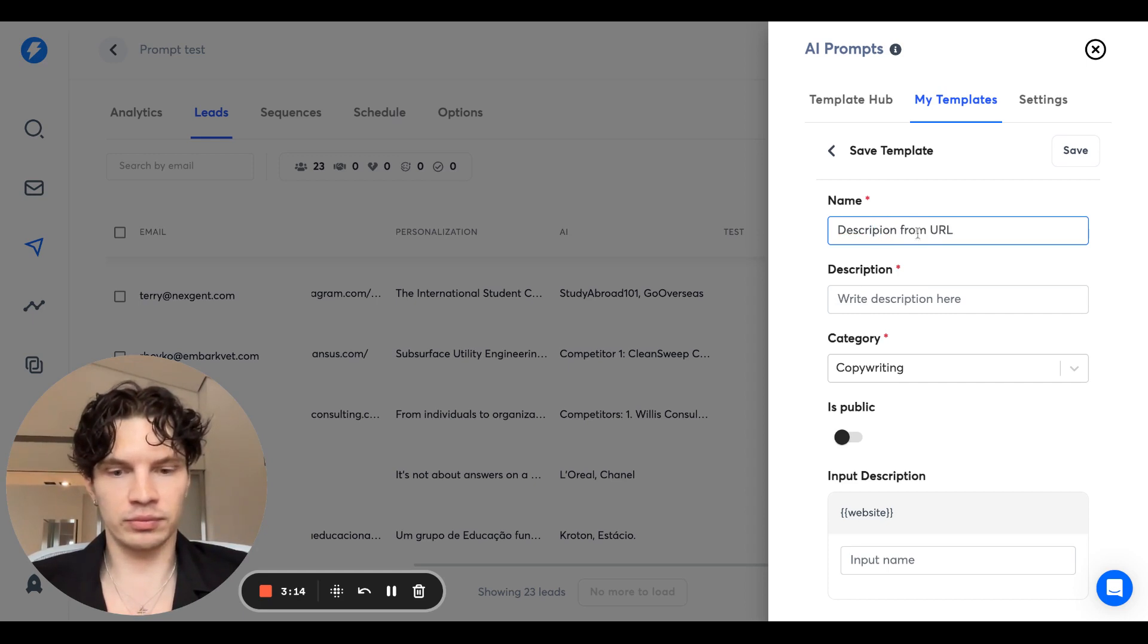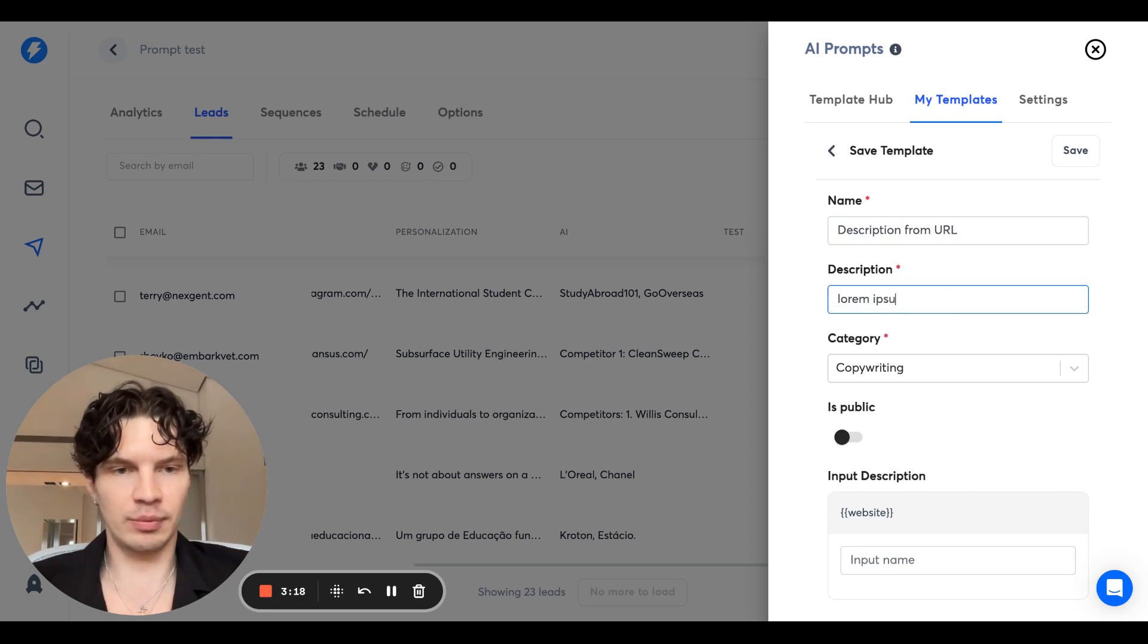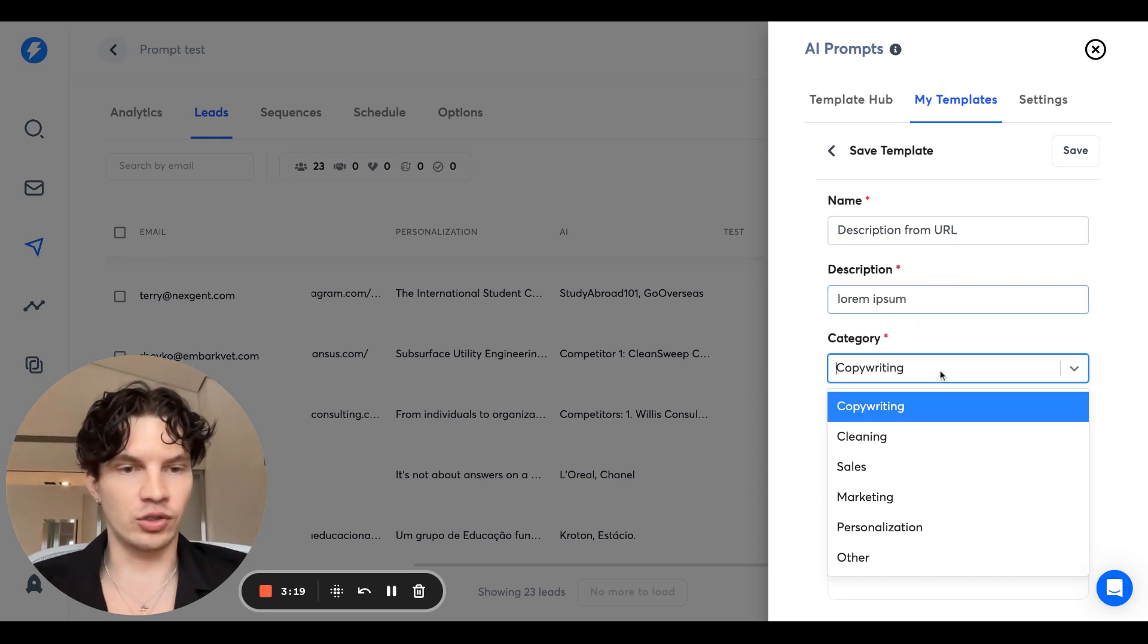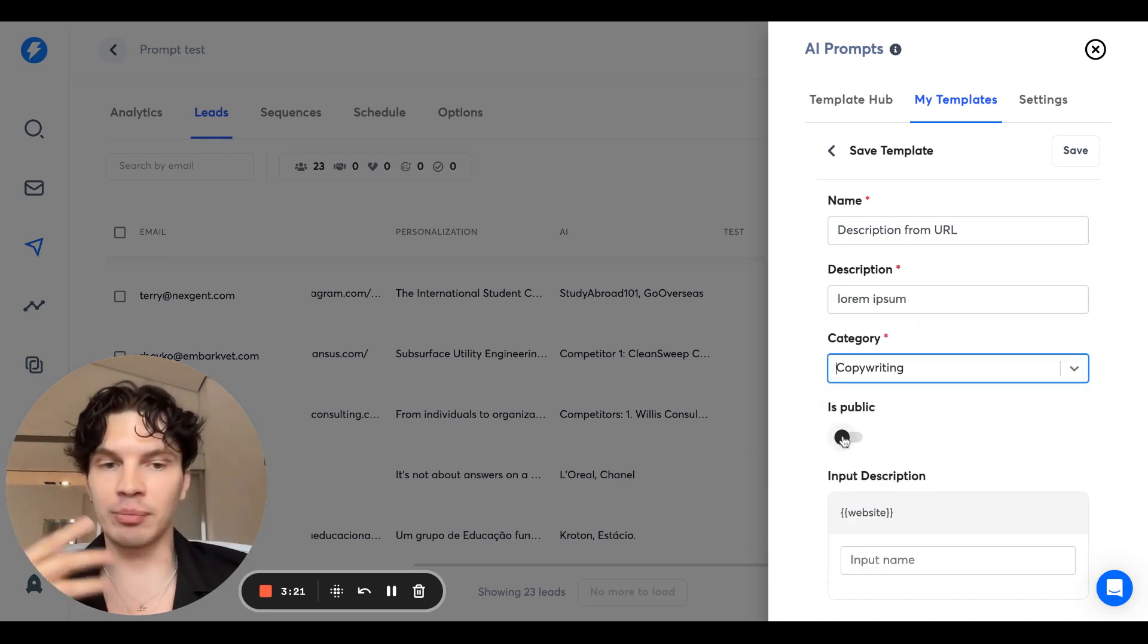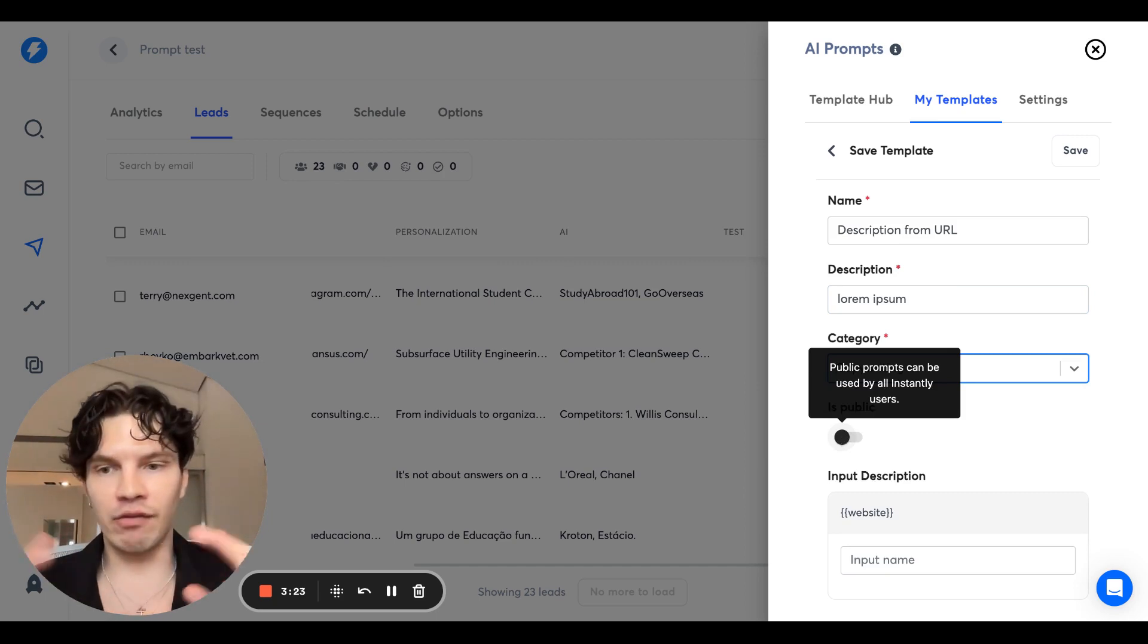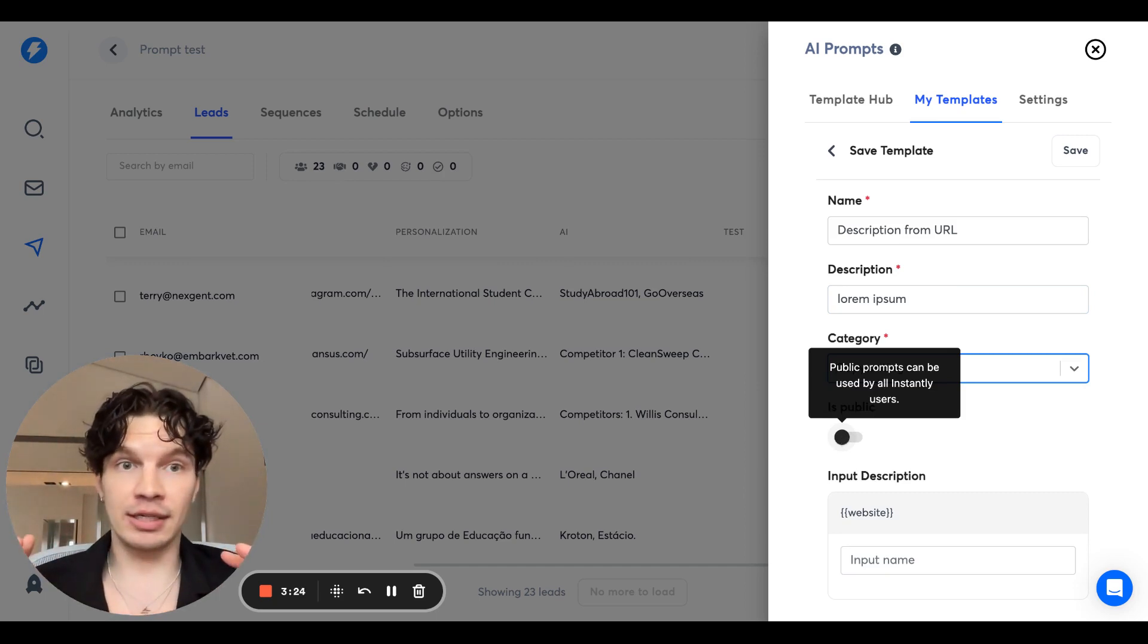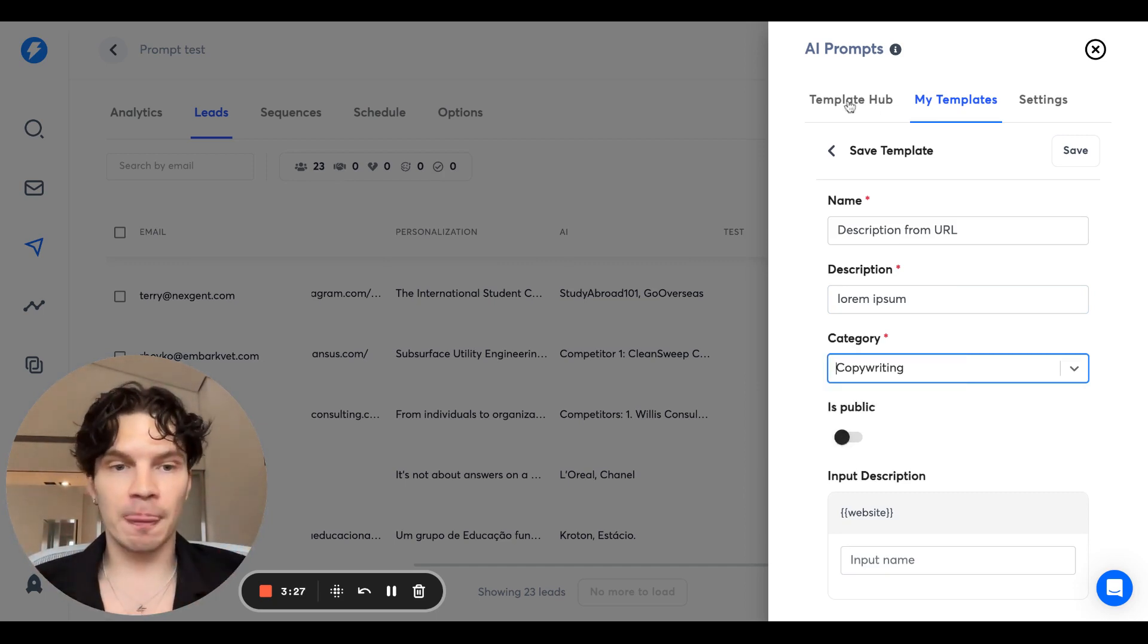You can type description to it, Lorem Ipsum, choose category, and then you can choose if you want to make it public. If you make it public, everybody on Instantly in the template subsection can use it.